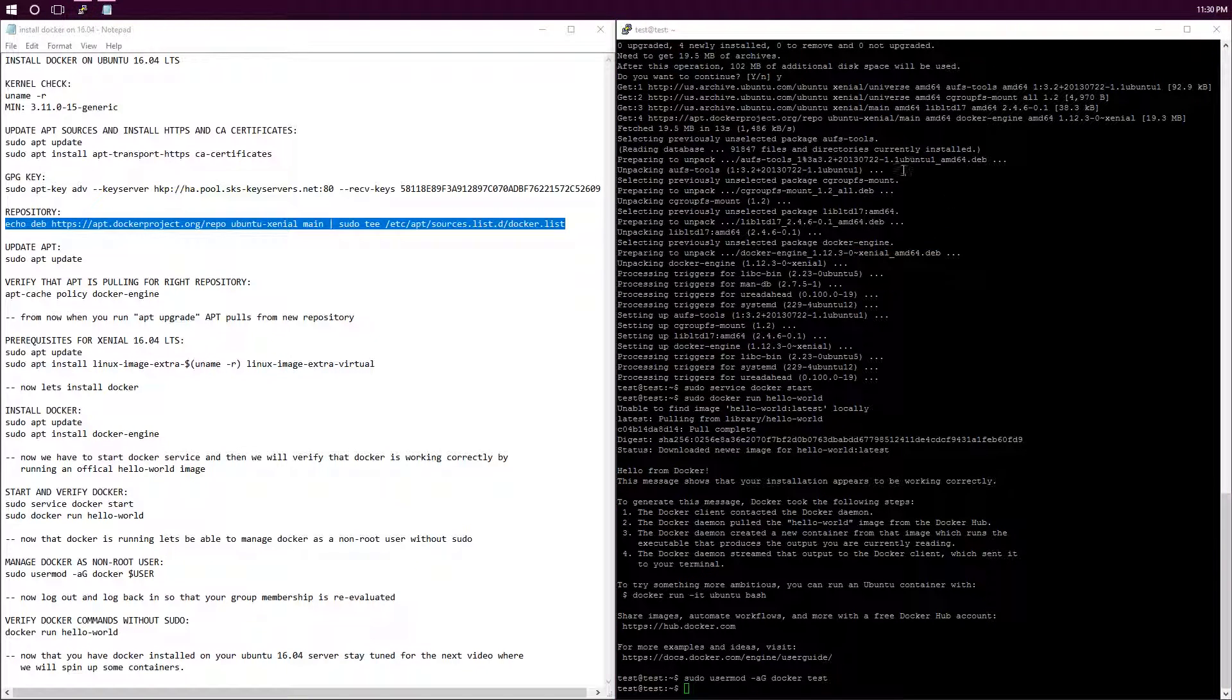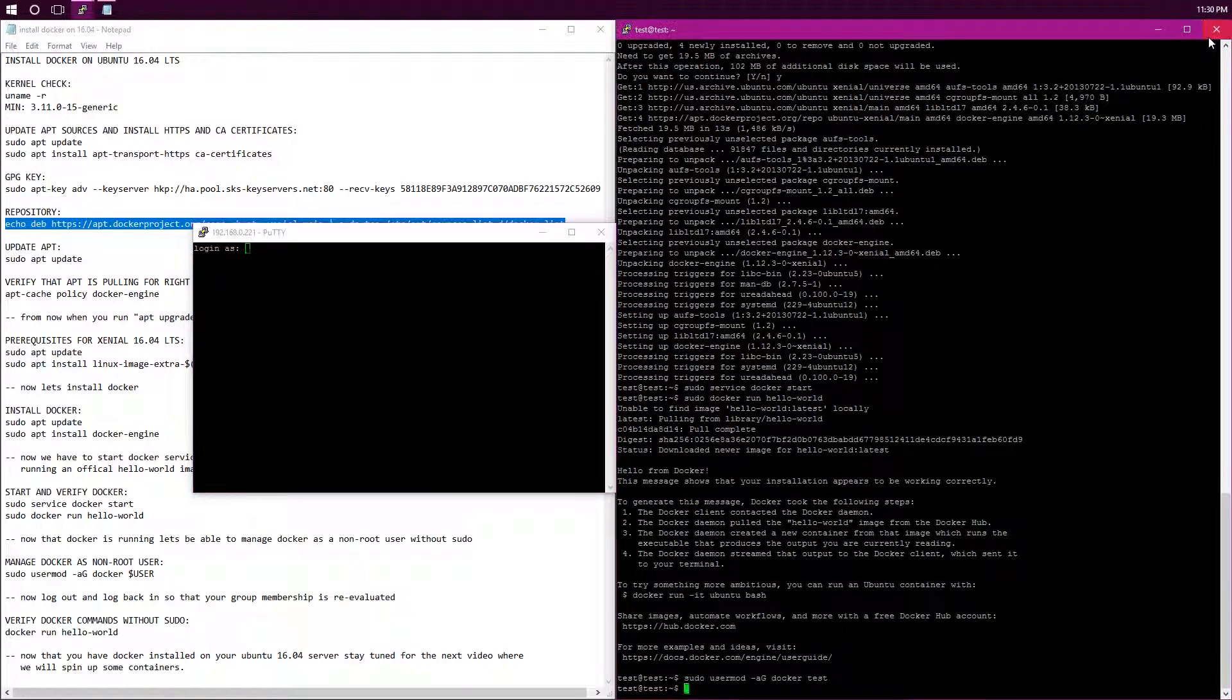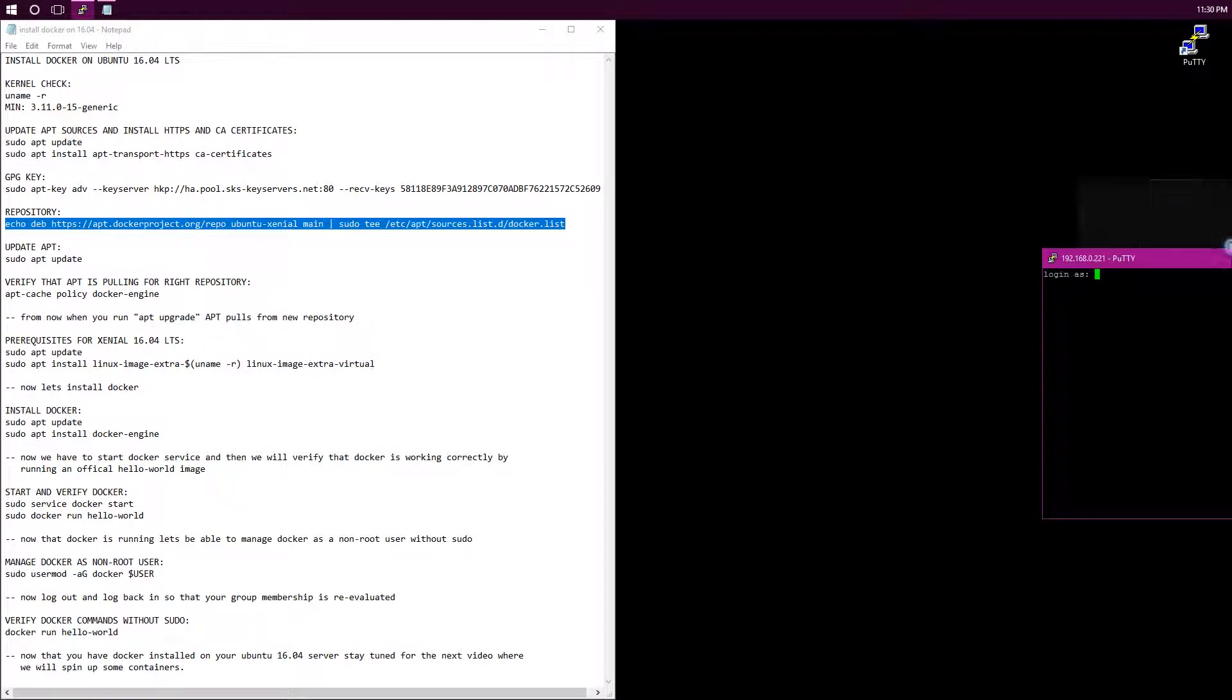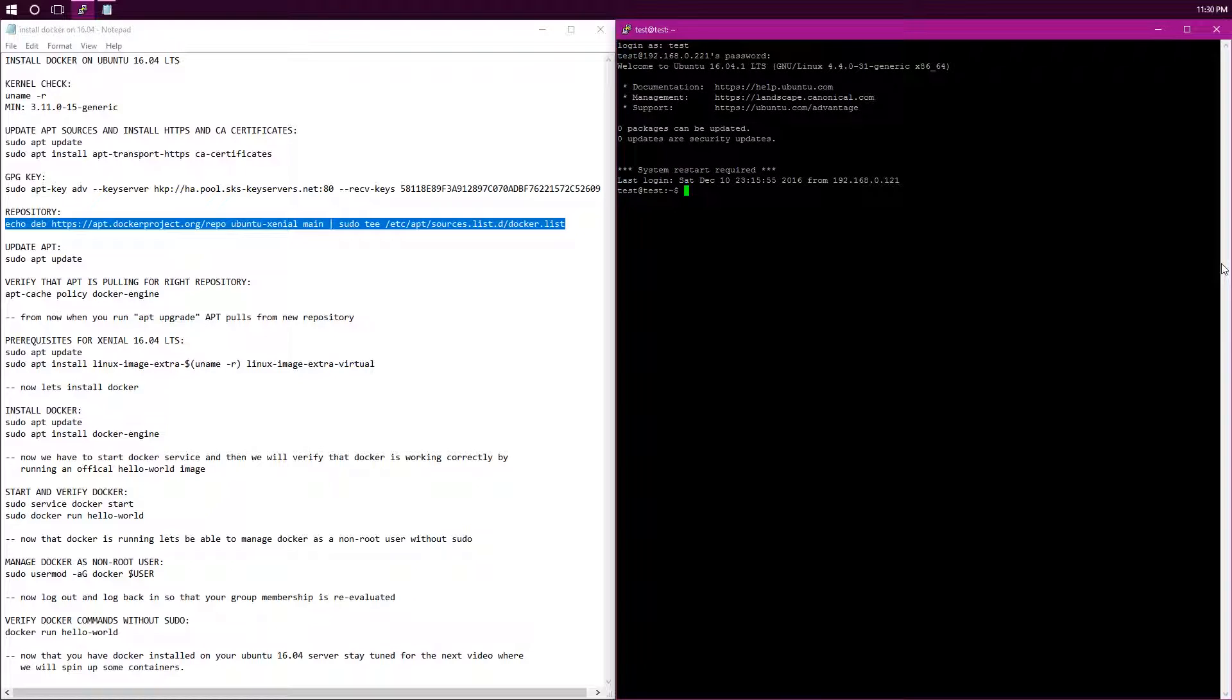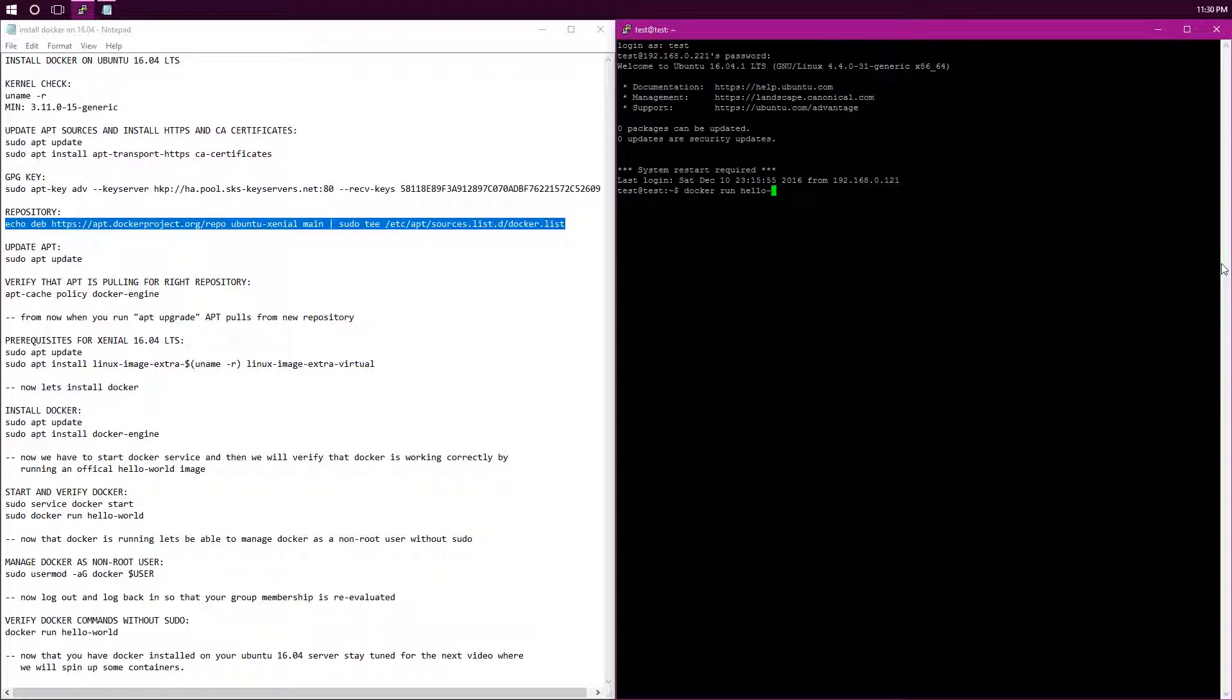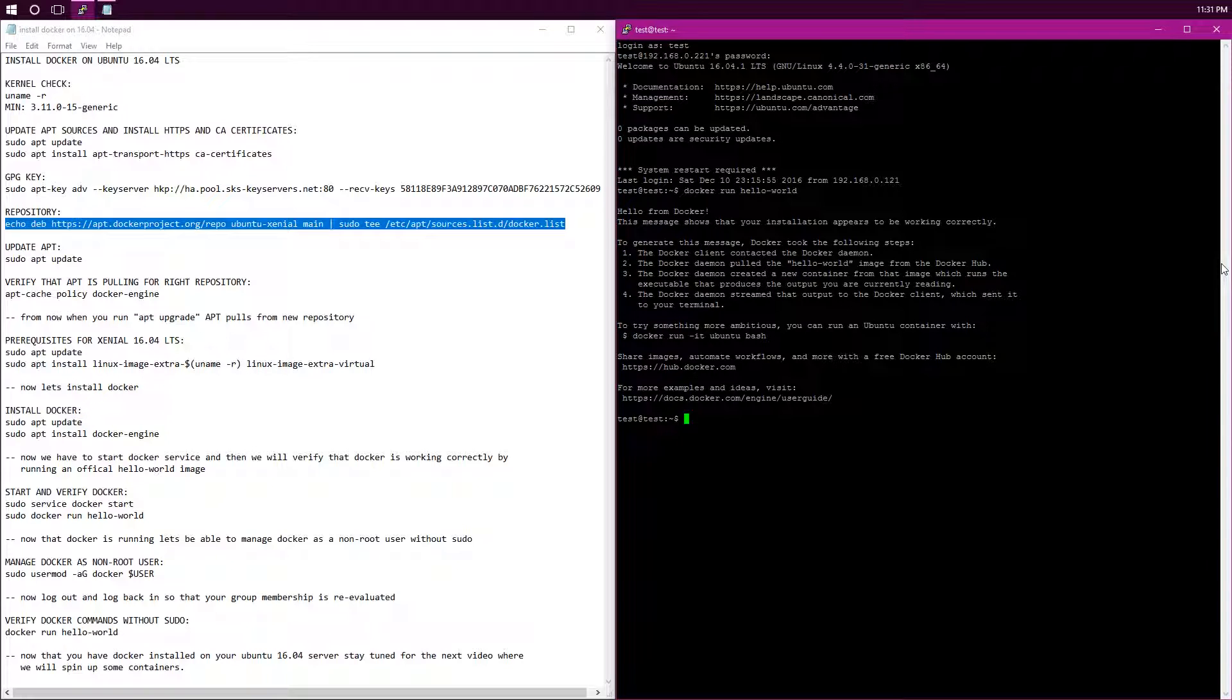Let's go back into test, get rid of this one. So now we're going to just verify that the docker commands can be run without sudo by running the same one that we did, docker run hello world. As you can see, the docker image didn't need to be pulled again because you already have it on your system. So it just started the container up again and contacted docker daemon and verified that it was working correctly.